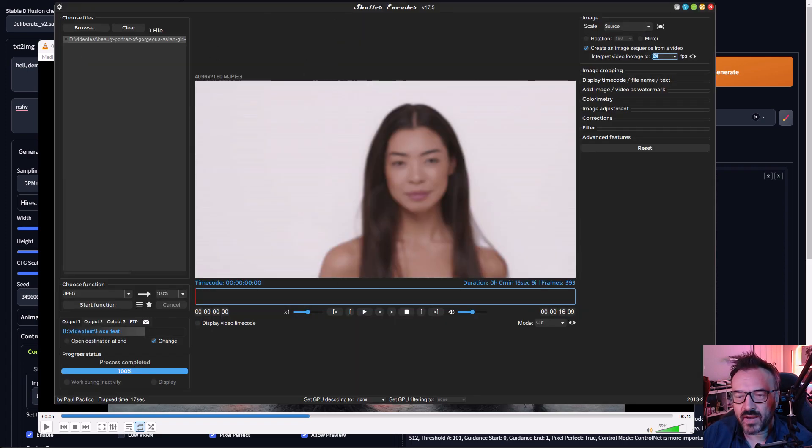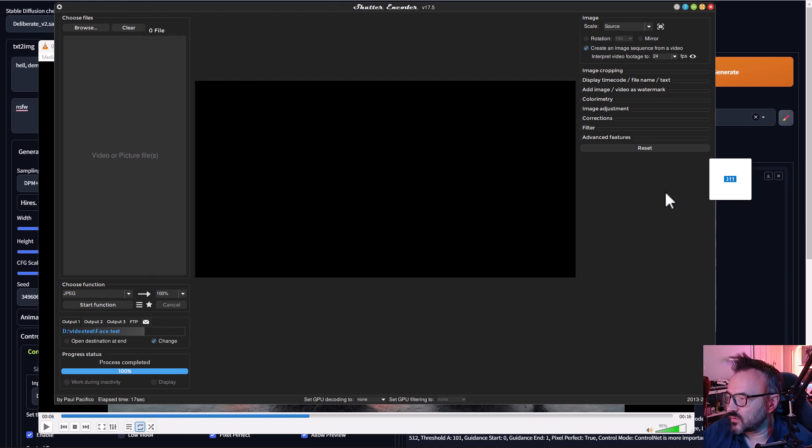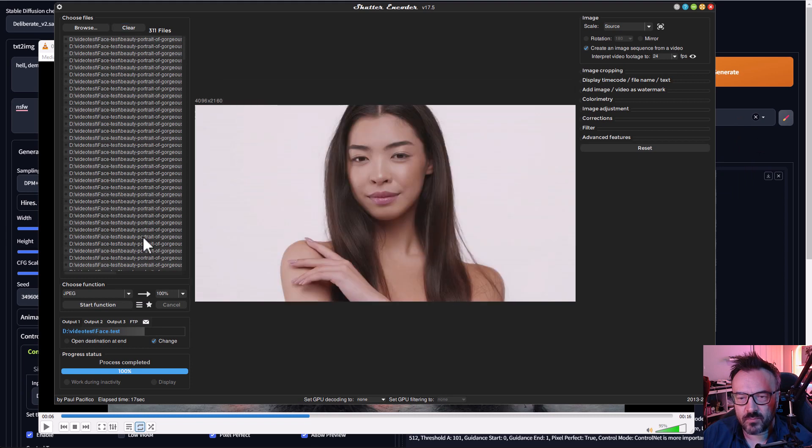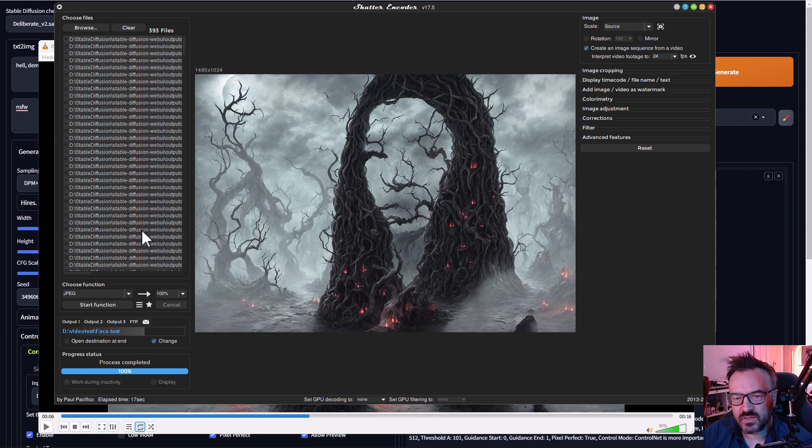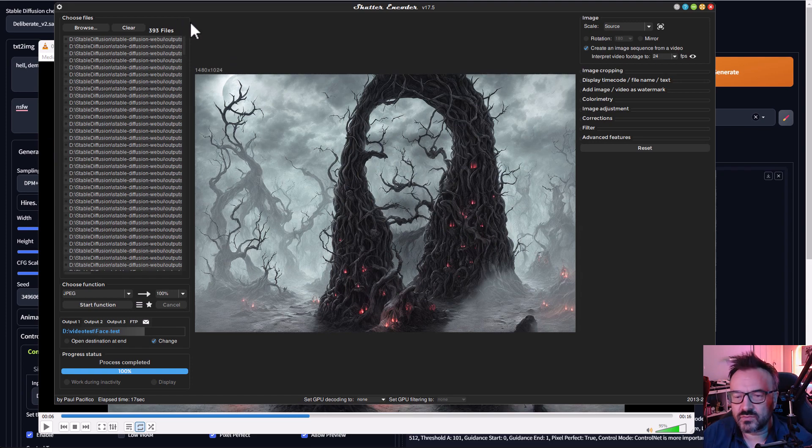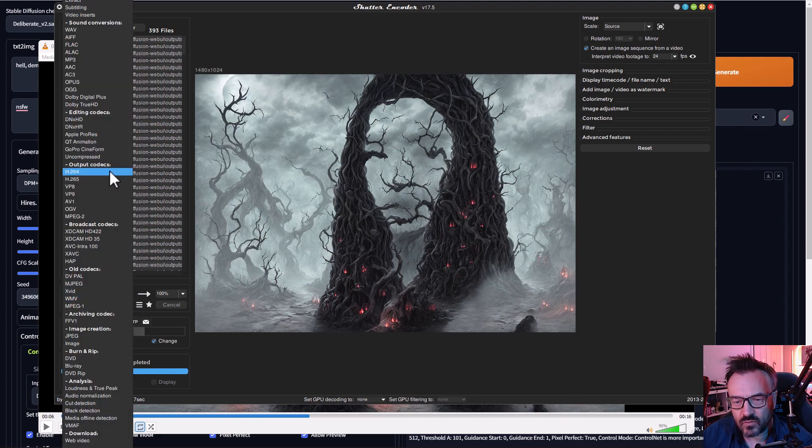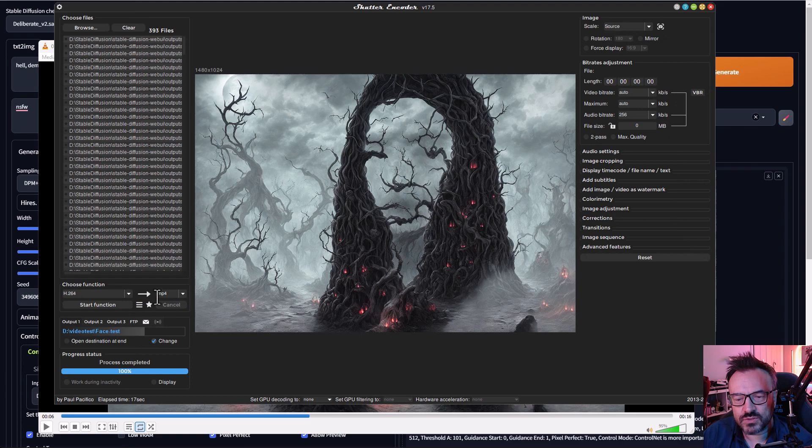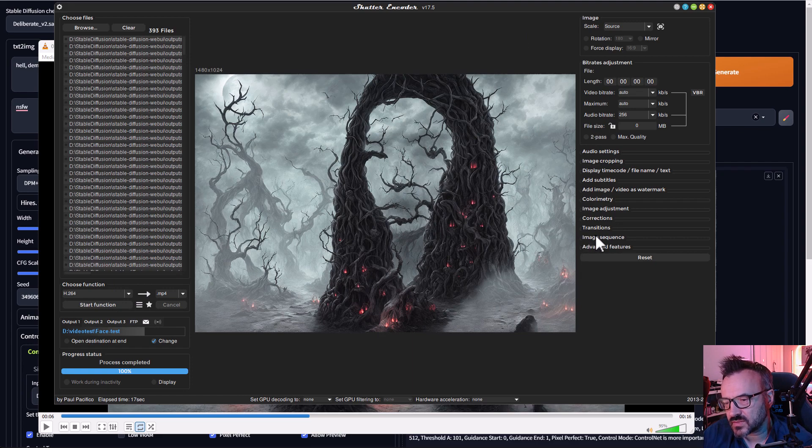When you're done and you have all of those frames, you want to go back to our Shutter Encoder. Let's click on clear, and next we need to select all these files, drag and drop them right here. Oh, this is actually the wrong ones. Okay, and this one is correct - just need to put it in the right directory. Okay, 393 files.